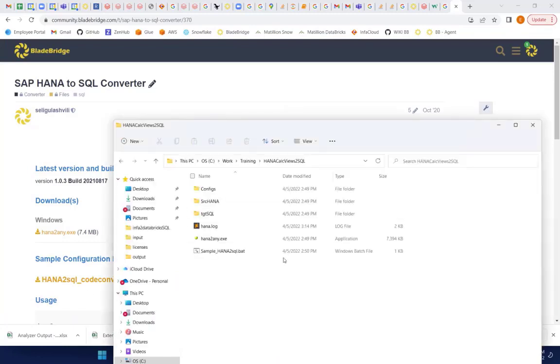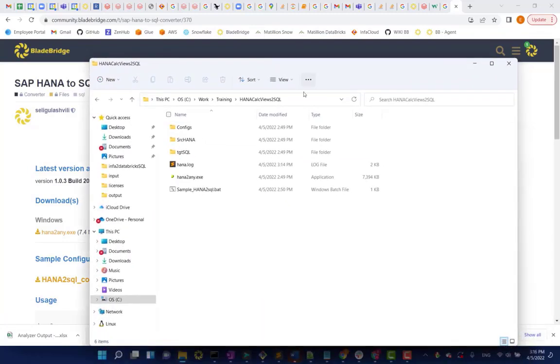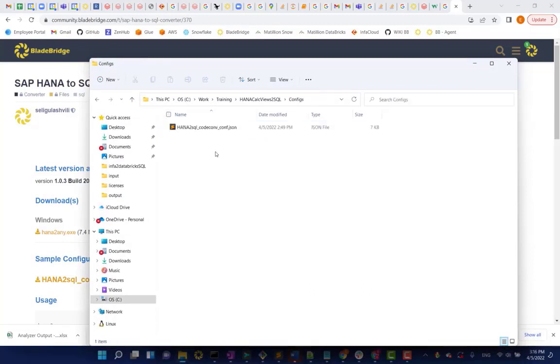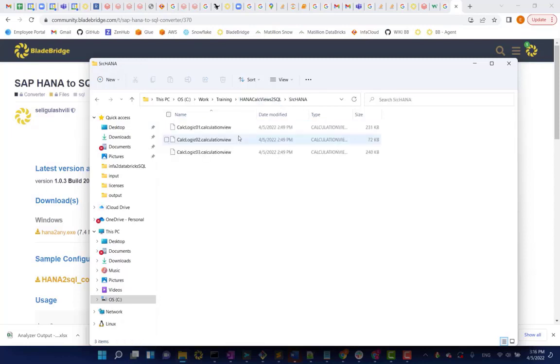What I like doing is I always create a folder with everything that I need to run conversion. So, my configuration file right here, the executable, and our source file.